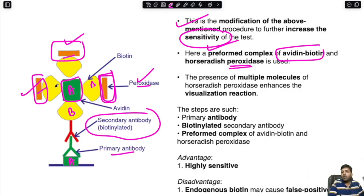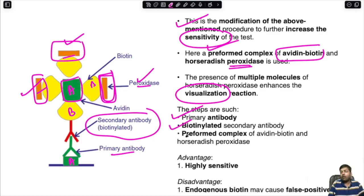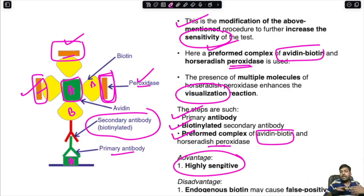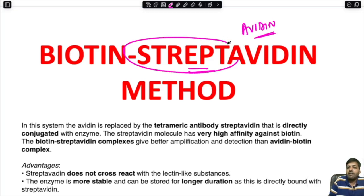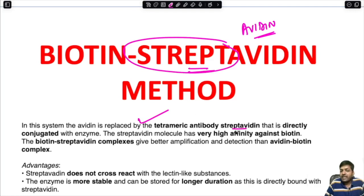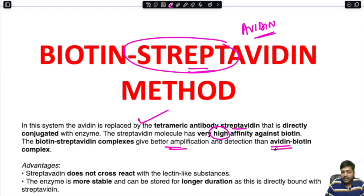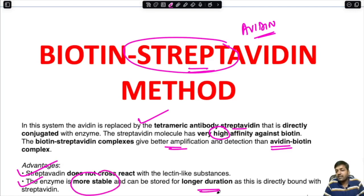The biotin-streptavidin method replaces avidin with streptavidin — a tetrameric antibody streptavidin directly conjugated with enzyme. Streptavidin has very high affinity for biotin. The biotin-streptavidin complex gives better amplification and detection compared to the avidin-biotin complex. The advantage is that streptavidin does not cross-react with lectin-like substances, and the enzyme is more stable and can be stored for longer duration as it is directly bound with streptavidin.